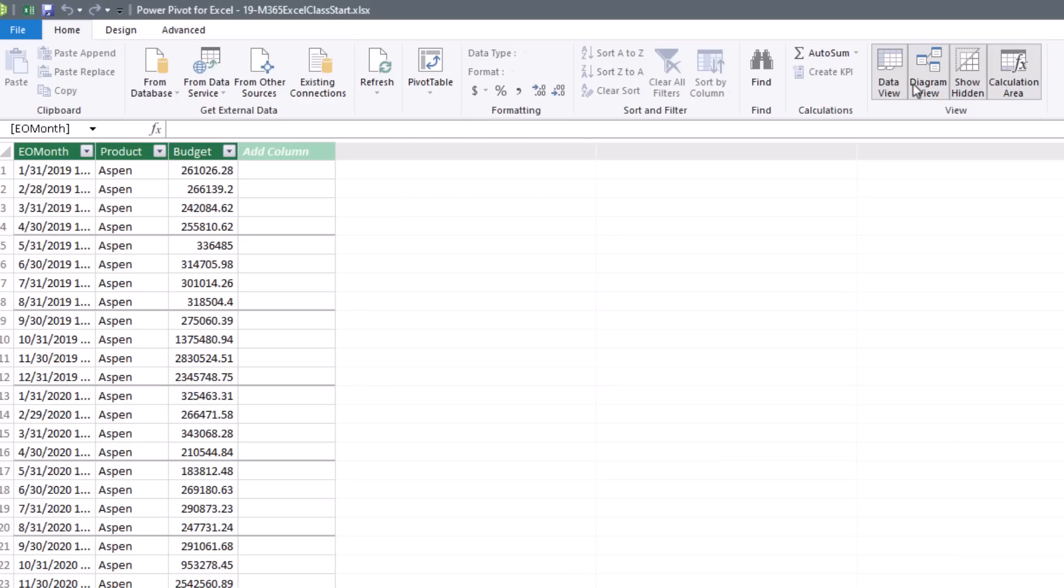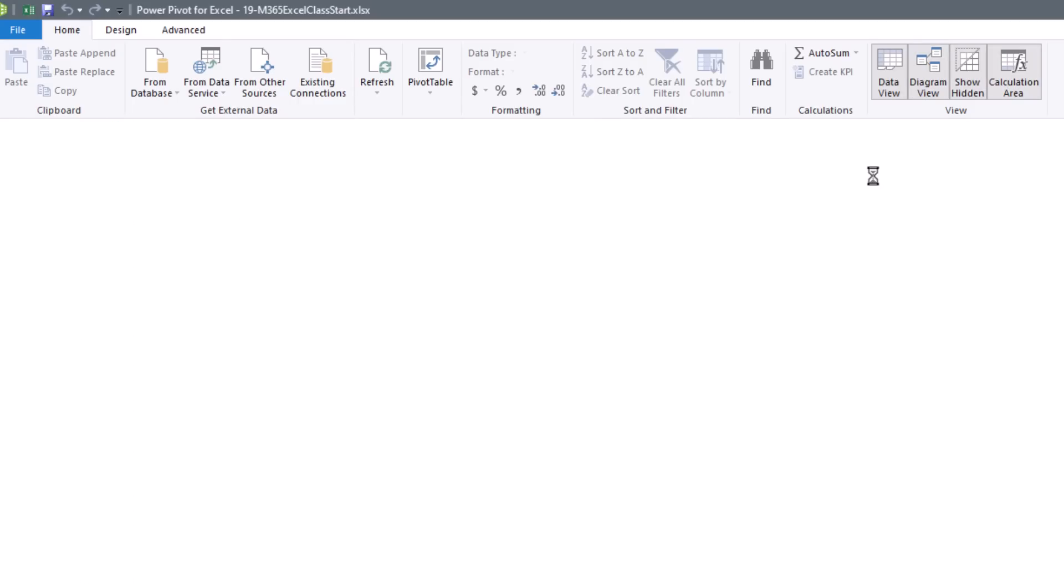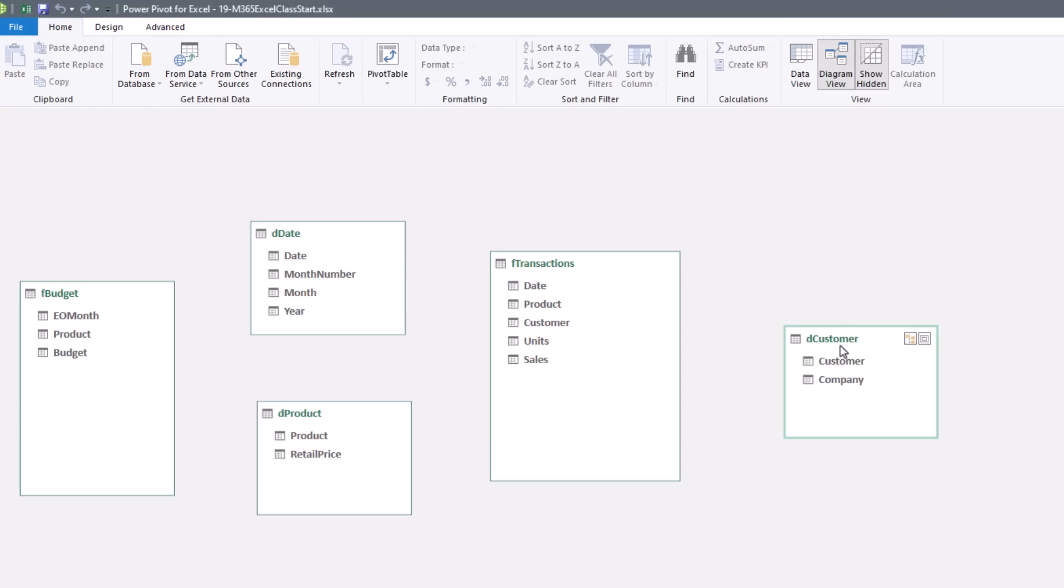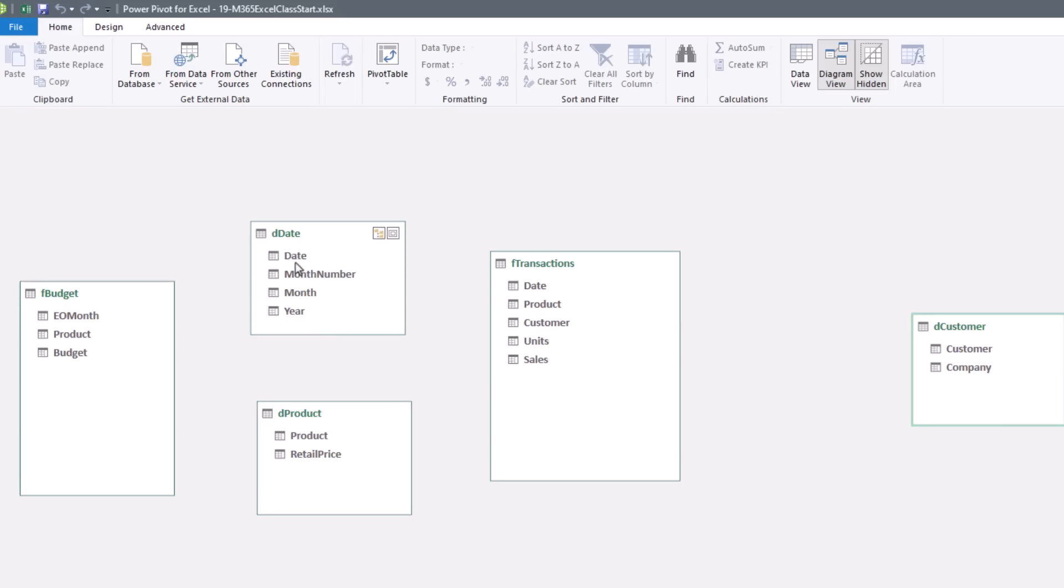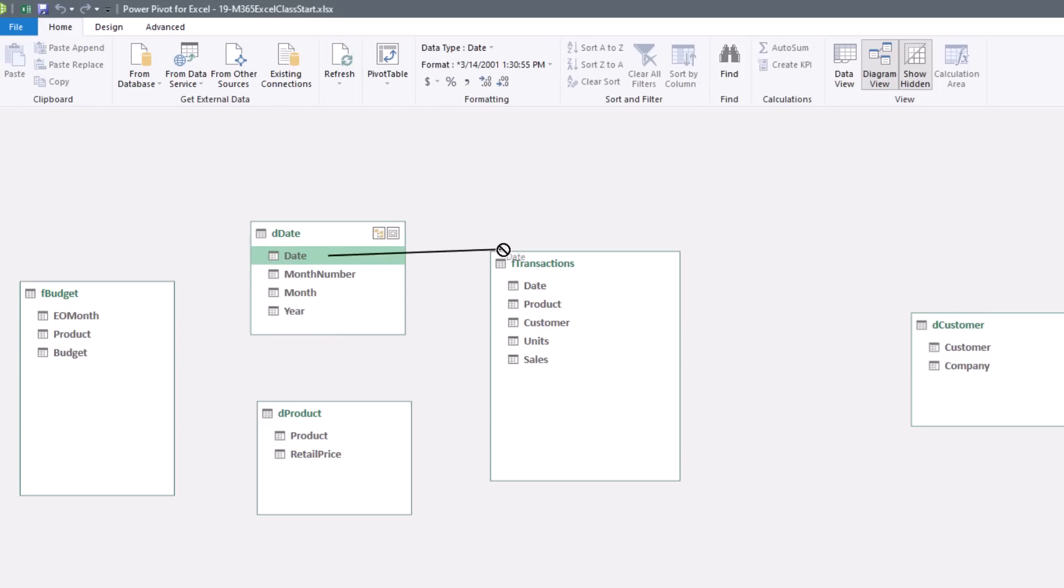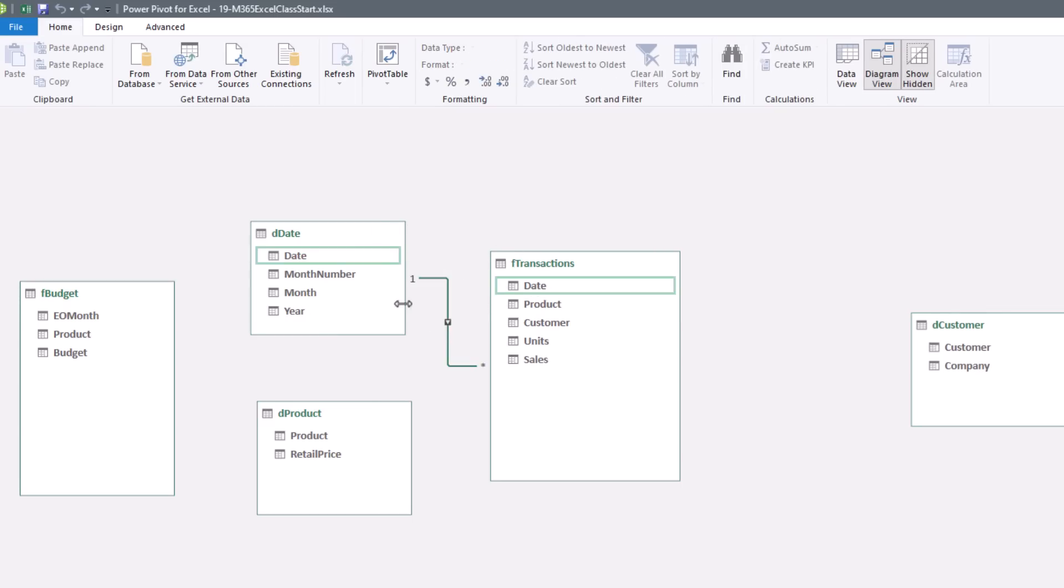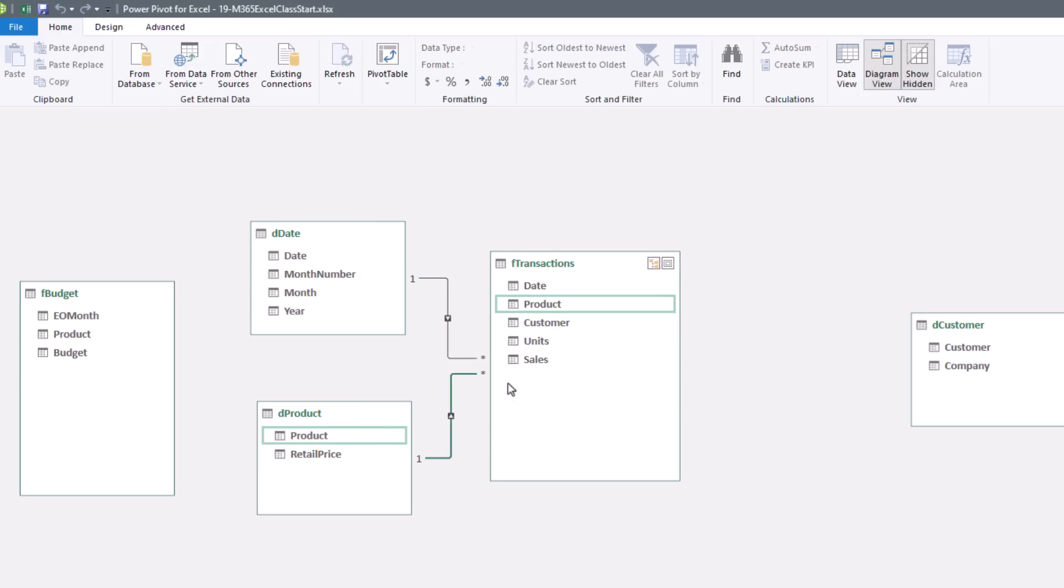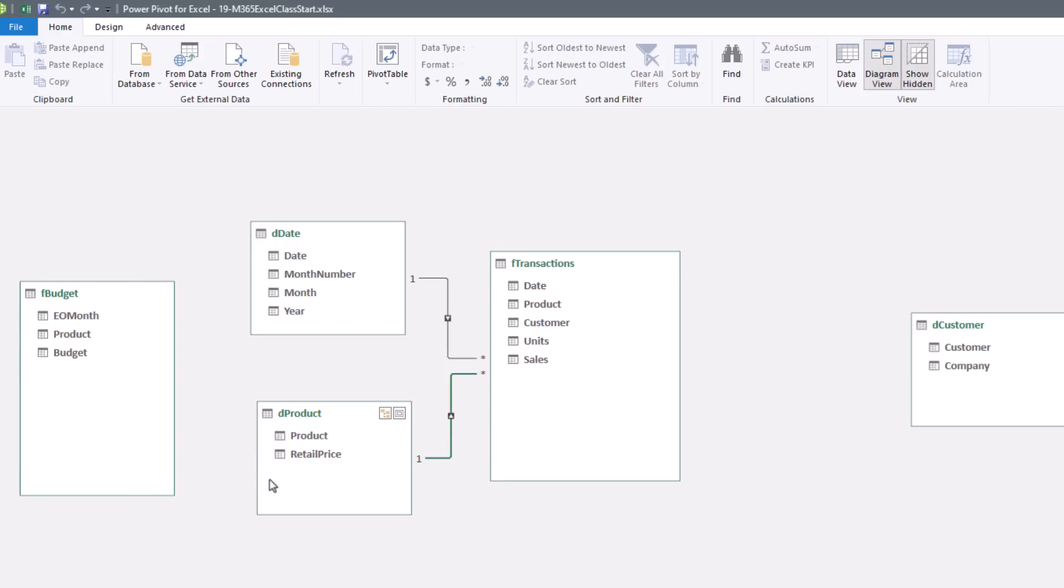Over in Diagram View, we're going to leave Customer here. And here's Date and Product. We know that they will easily filter FTransaction. This is a one-to-many. Also Product, one-to-many.